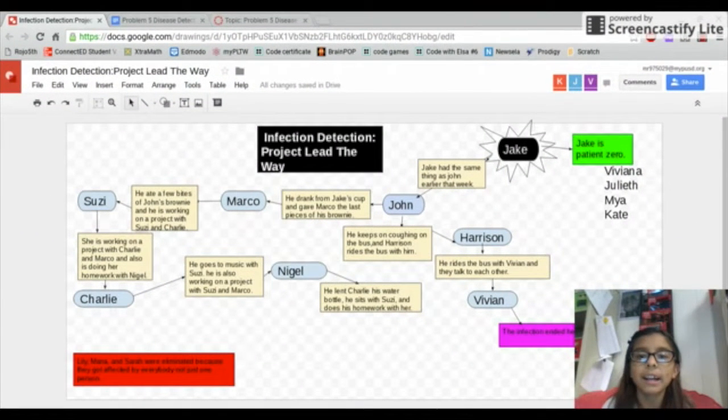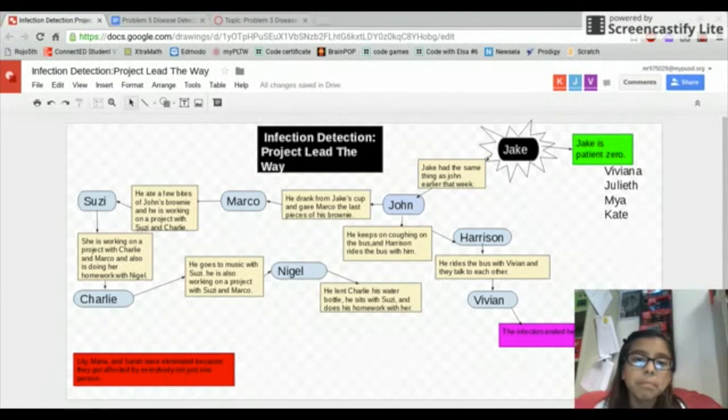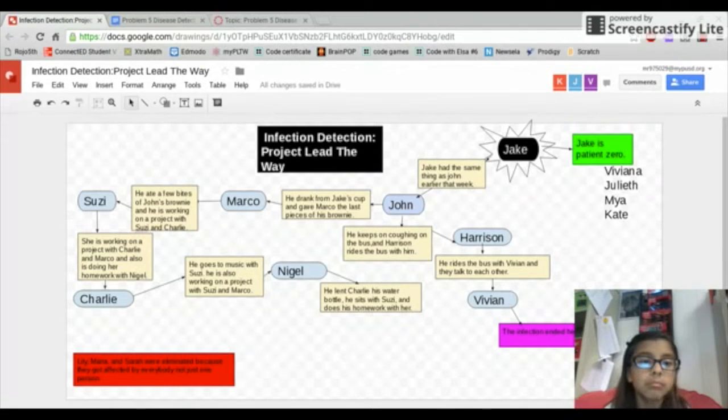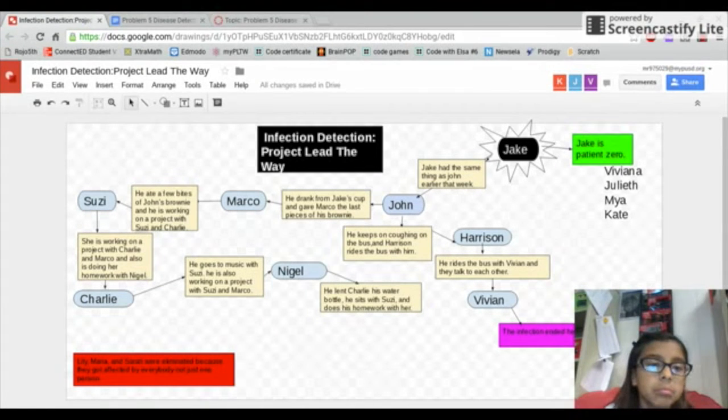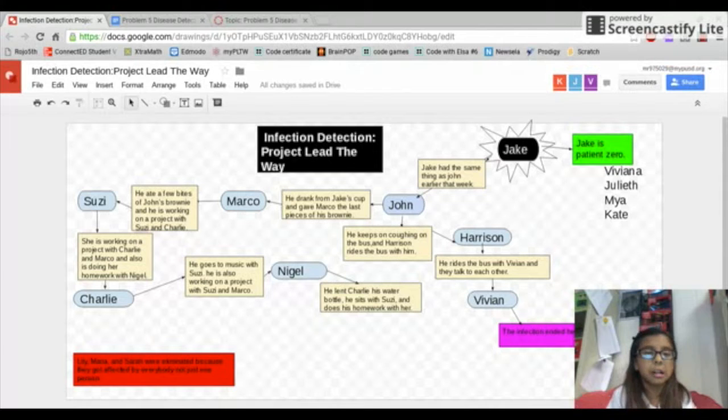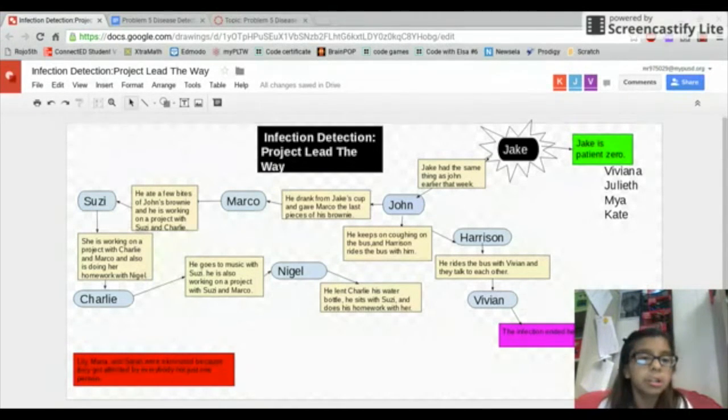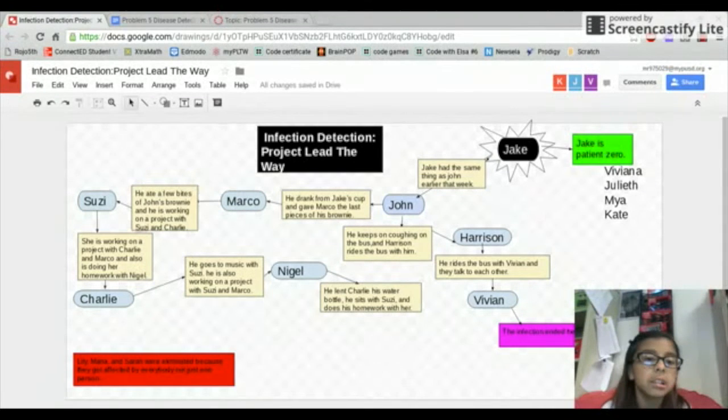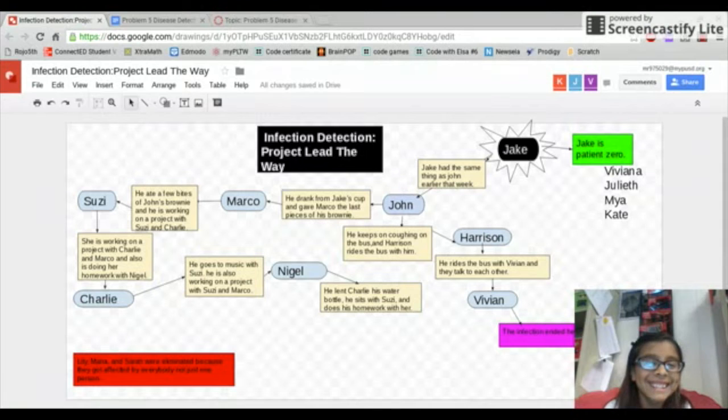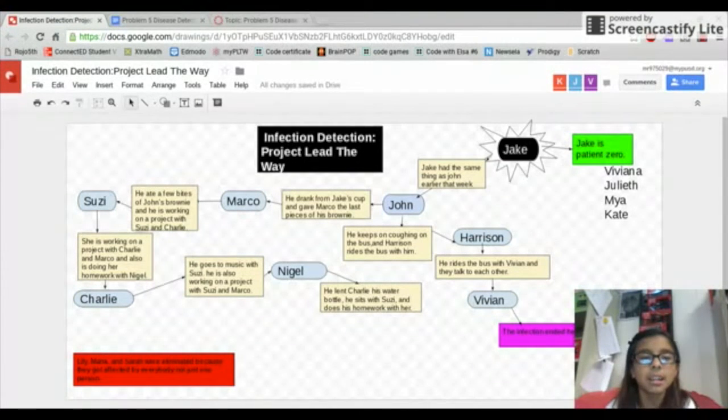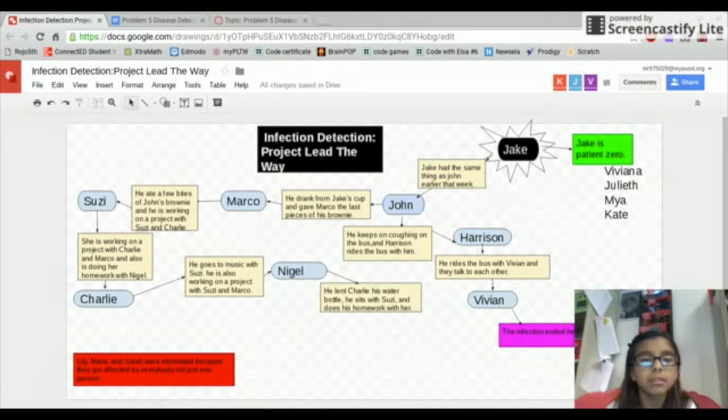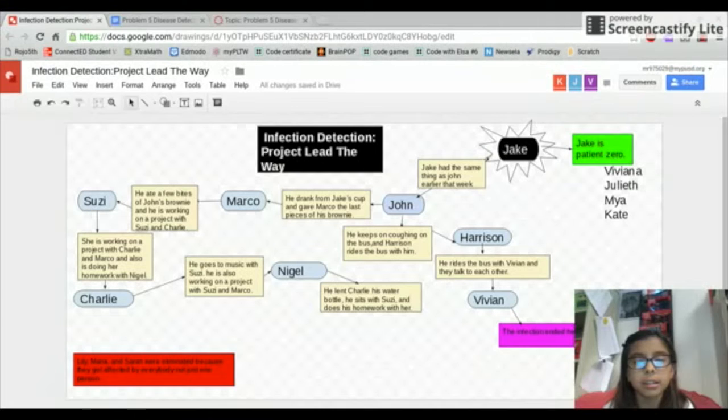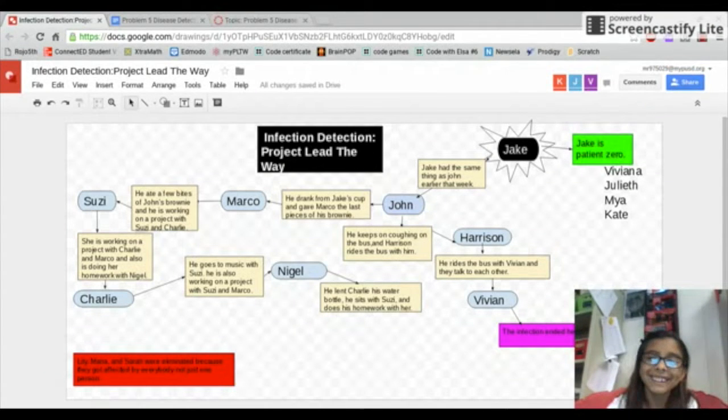Jake had the same thing as John earlier that week. John drank from Jake's cup and gave Marco the last pieces of his brownie. Marco ate a few bites of John's brownie and he's working on a project with Susie and Charlie. Susie is working on a project with Charlie and Marco and is also doing her homework with Nigel. Charlie goes to music with Susie and is also working on a project with Susie and Marco. Nigel lent Charlie his water bottle and he sits with Susie and does his homework with her.